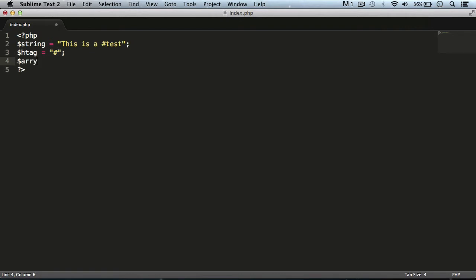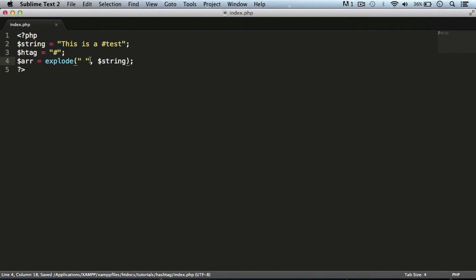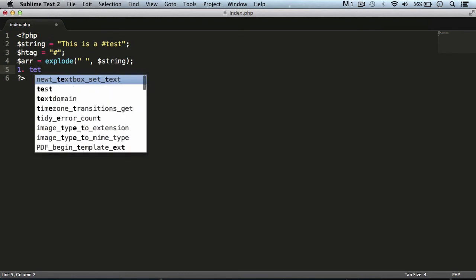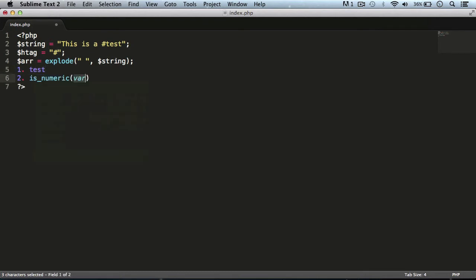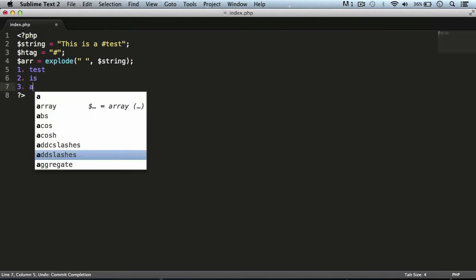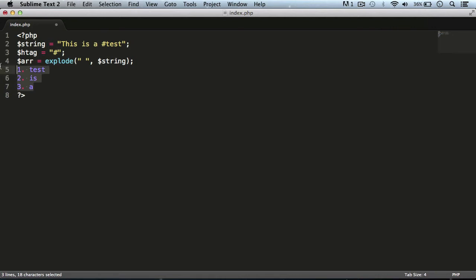We need to create a variable called `$array` and use the `explode` function in PHP to explode the string and convert it to an array. We put a space as the delimiter, so it uses the space to split the string variable into array elements. This means it will create an array where each word is a separate item — for example, the first item will be 'this', the second 'is', the third 'a', and so on.